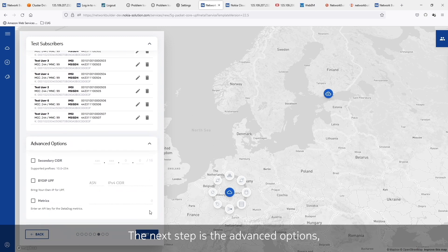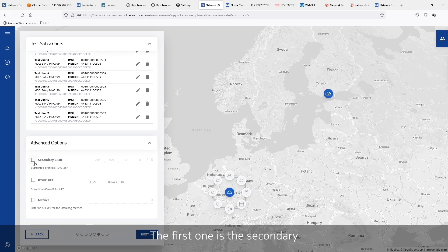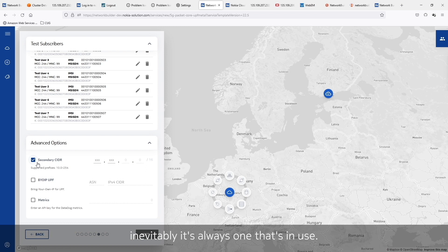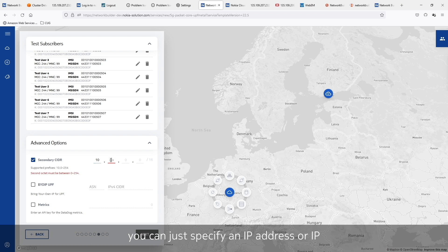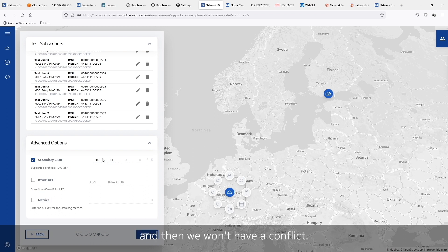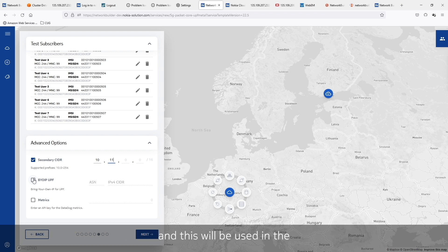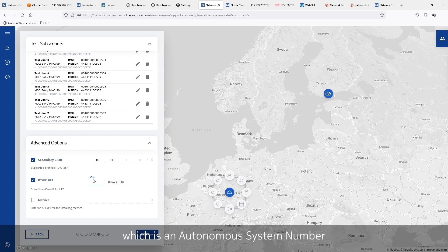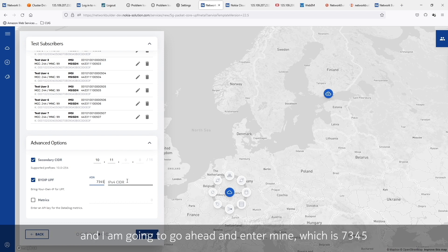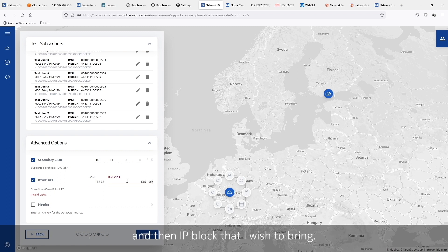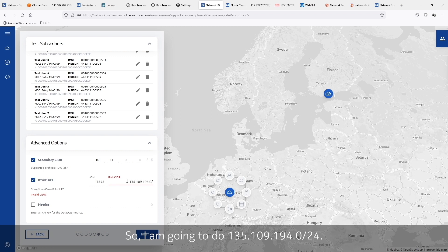The next step is the advanced options, and this is really based on feedback we've heard from you. The first one is the secondary CIDR. It seems like no matter what IP address I pick, it's always one that's in use. So what we can do here is specify an IP address or IP block that's not in use, and then we won't have a conflict. The next feature allows you to bring your own IP to this deployment — this will be used in the UE pool and will be the IPs assigned to the actual devices. I have an ASN, which is an autonomous system number — mine is 7345 — and then an IP block that I wish to bring: 135.109.194.0 on a slash 24.